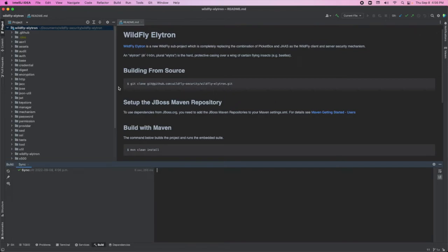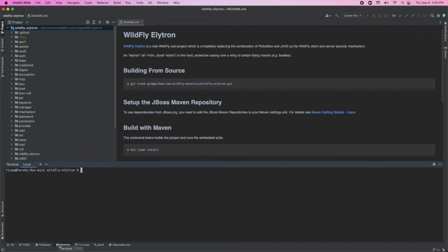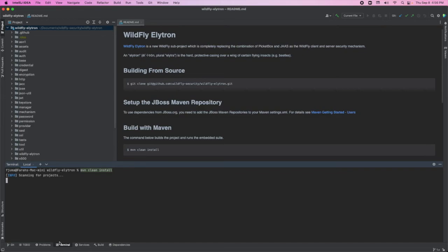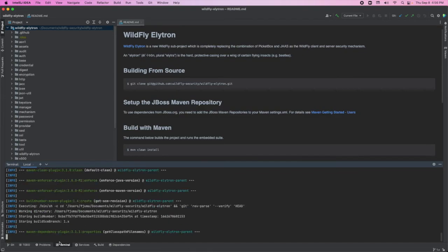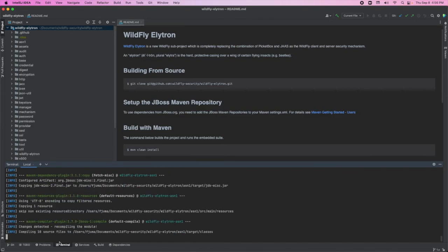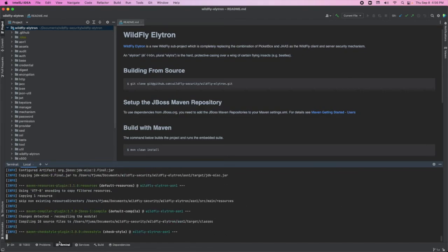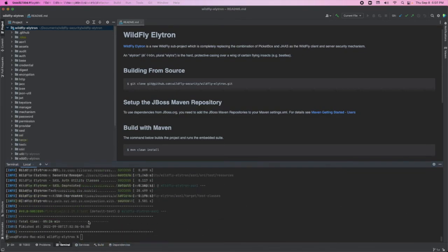We're all ready to start contributing. If we look at the terminal at the bottom, we can also try building our project using Maven clean install. This will take a couple minutes to complete.